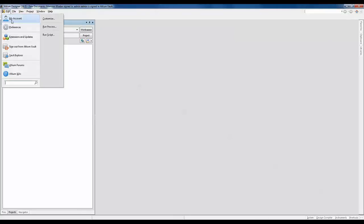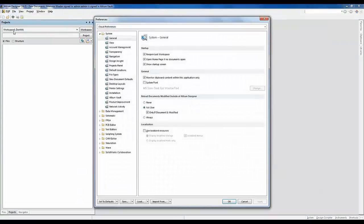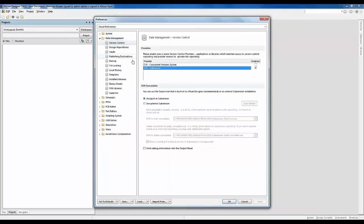Let's go to DXP Preferences and under Data Management we'll select the version control option. We have the concurrent version system or the subversion. For this demo we will stick with SVN subversion.